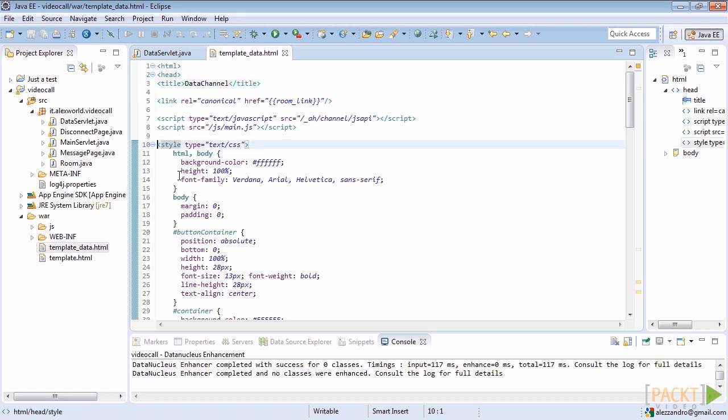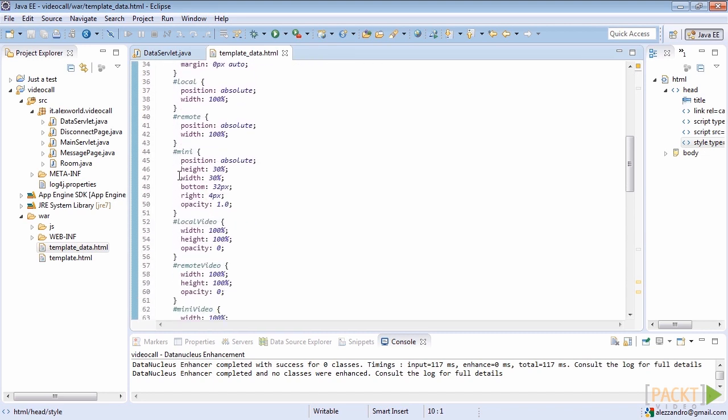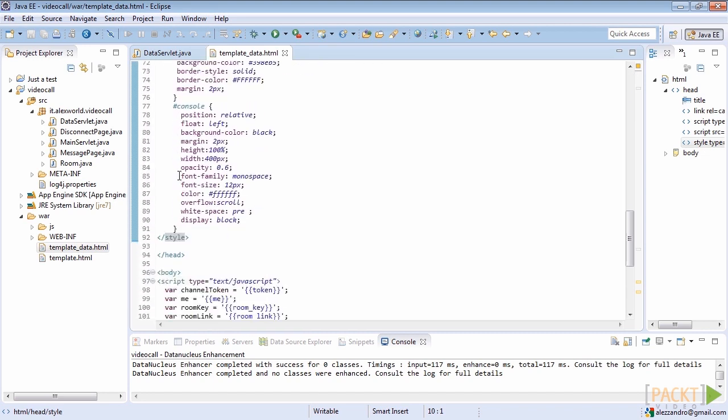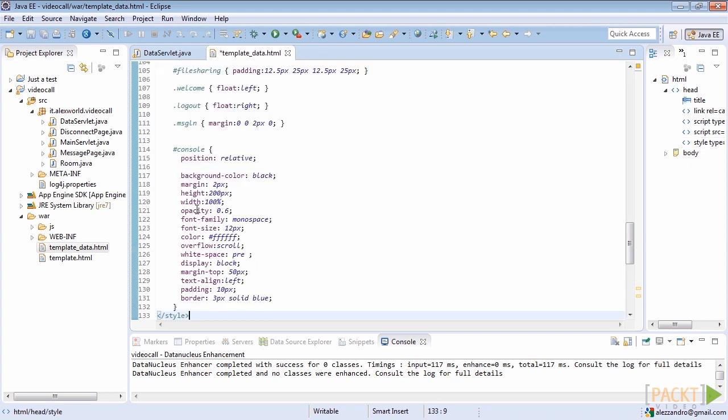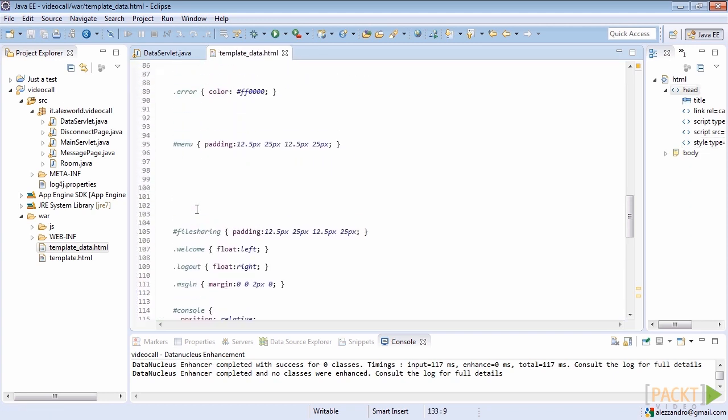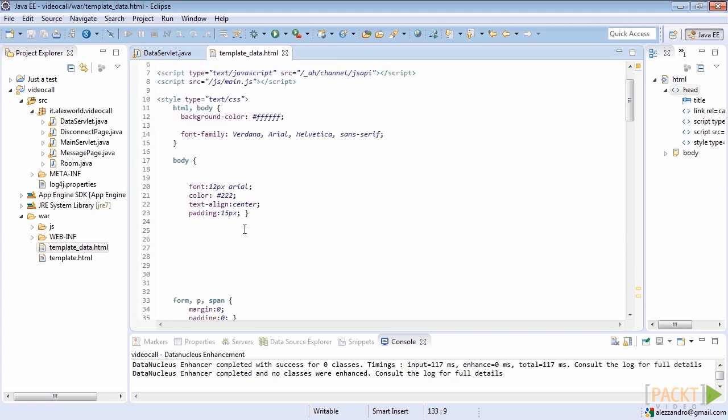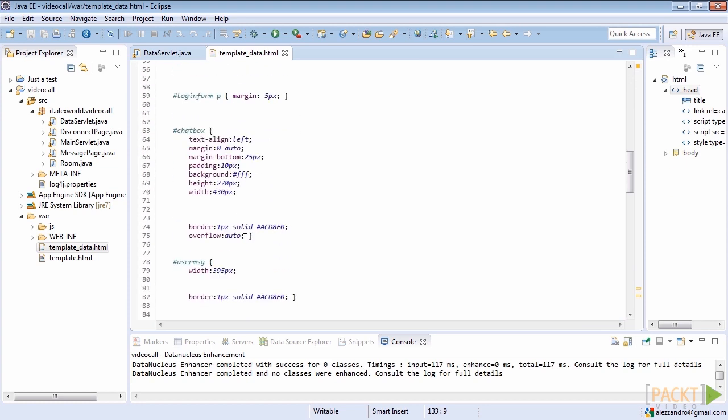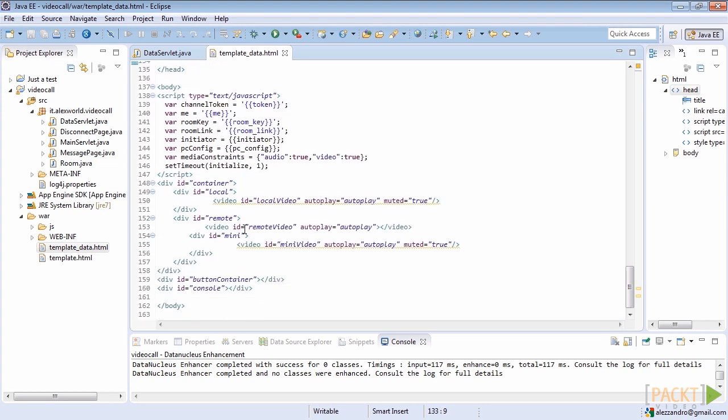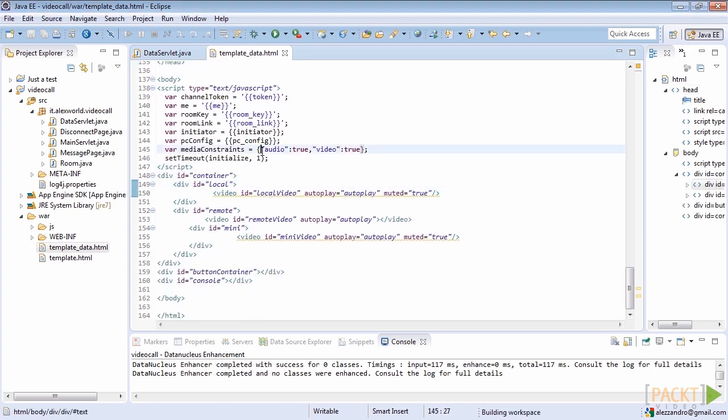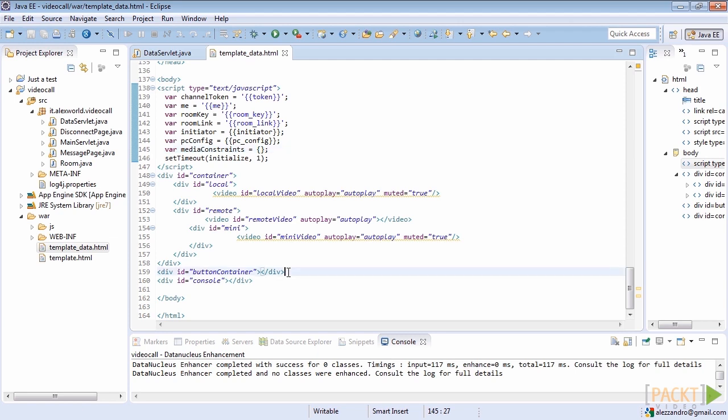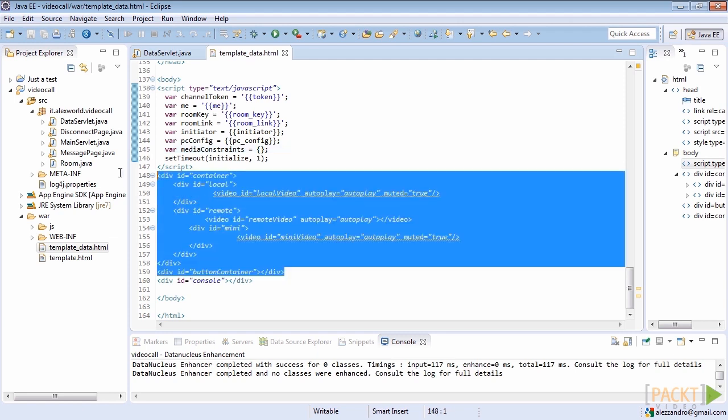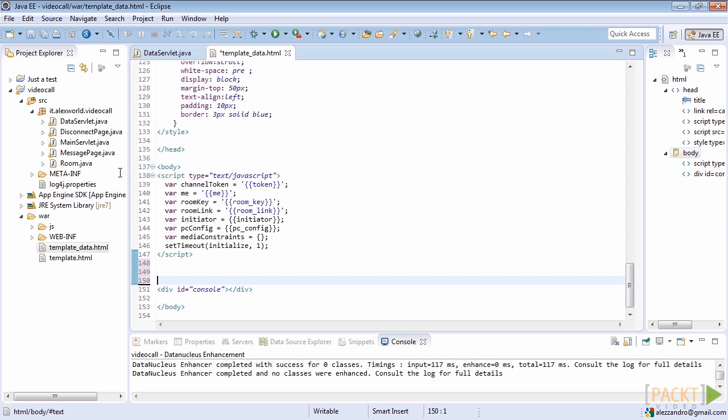First, we change the web page's title and give it a different name. Then we place inside the page a brand new CSS according to the tags we will use here. After that, we remove the media constraints from the respective array variables. In this case, we only want to send and receive data through a peer connection object, so we don't need to ask media resources access to the user. Then remove both the divs with IDs container and button container. We won't need them anymore.